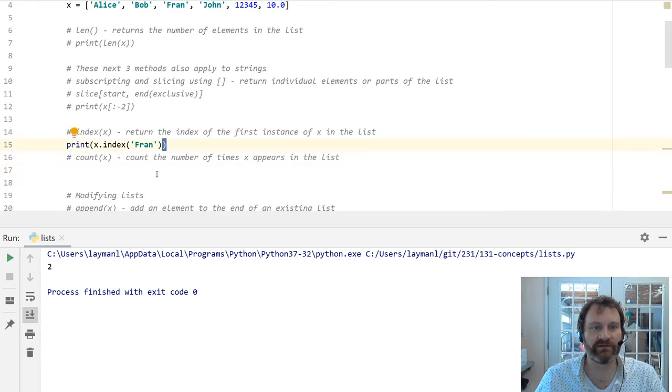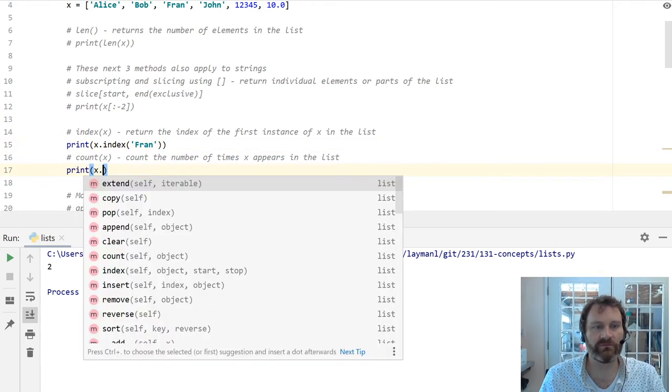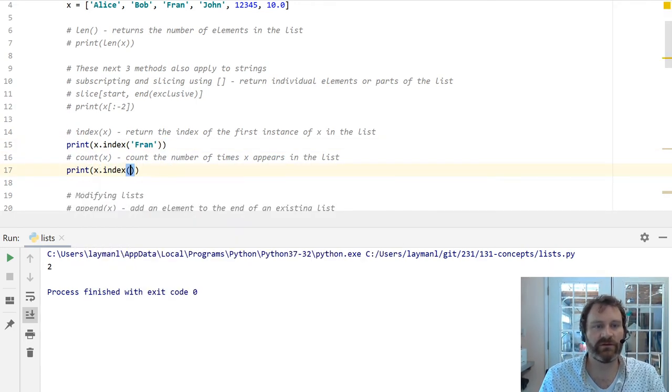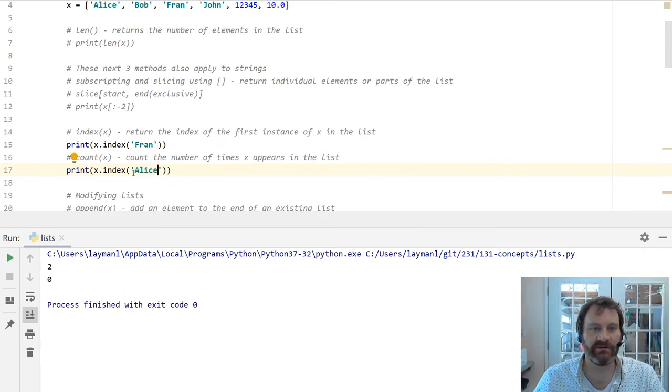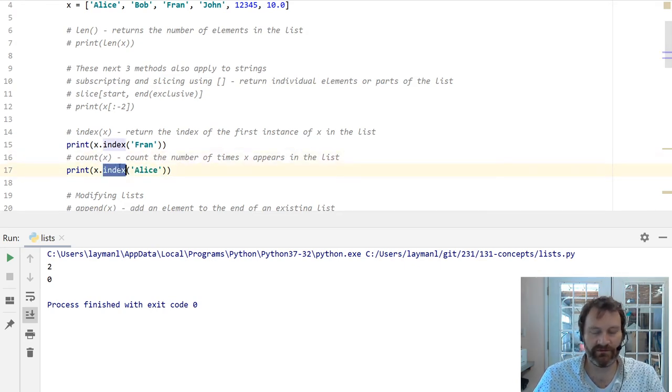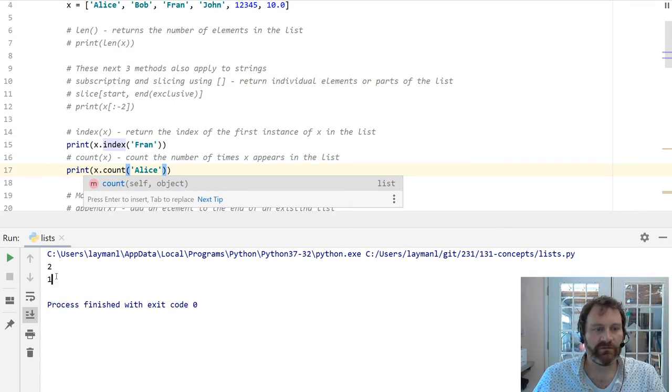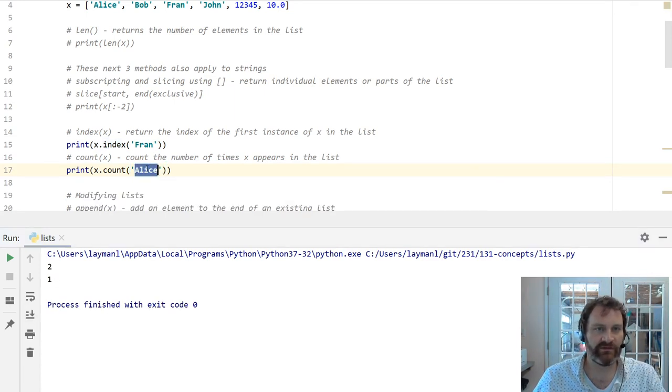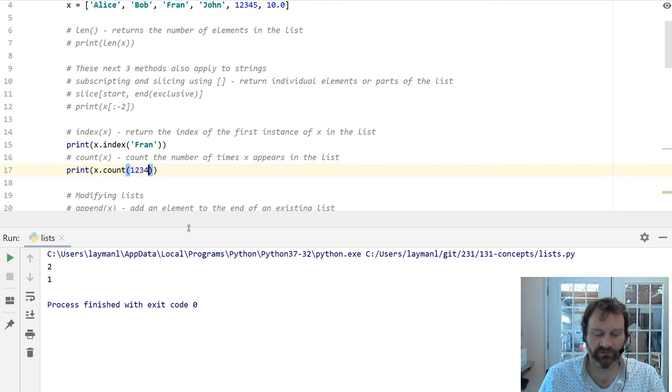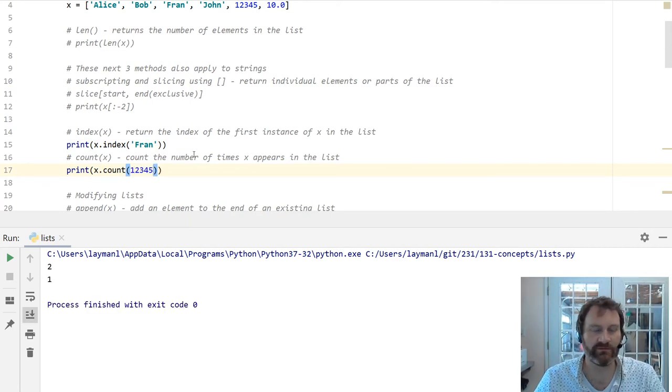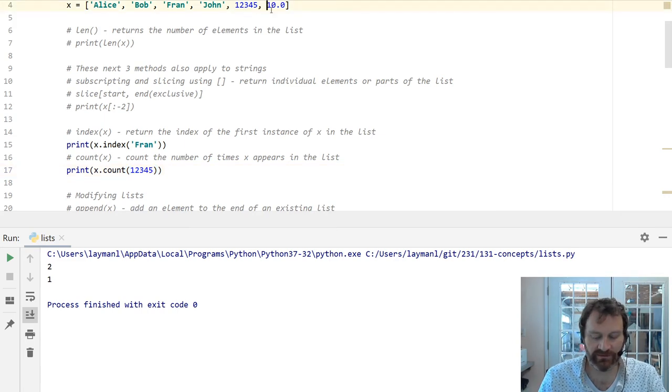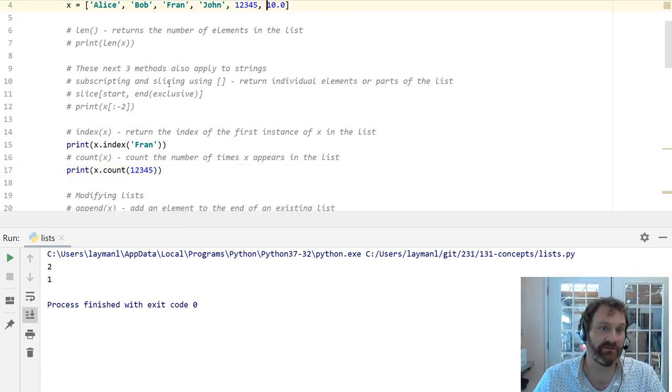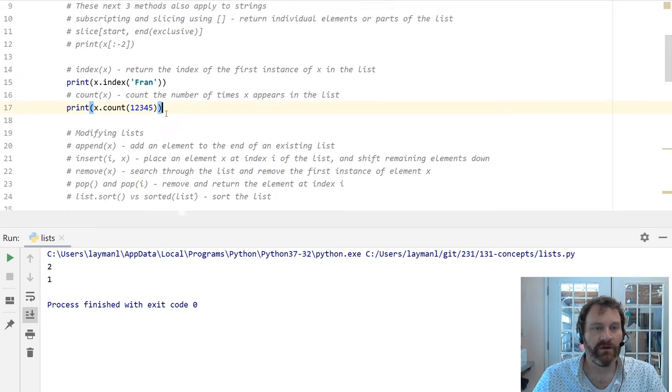Same thing for count. Count will return the number of items matching that match whatever you give it here. So there are one Alices in here. I can also look for 12345 because that's in the list. There's exactly one instance of 12345 in this list. I could add another one and it would give me 2. Alright.